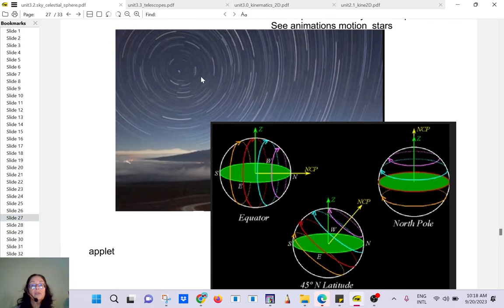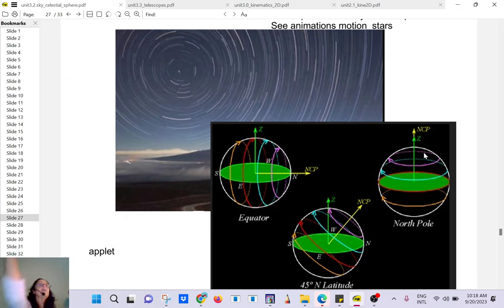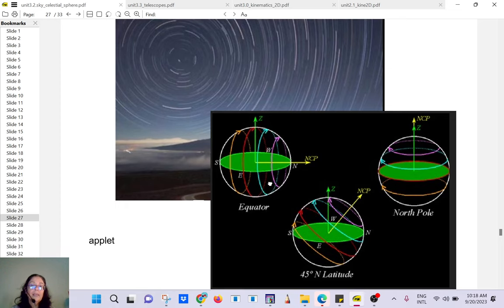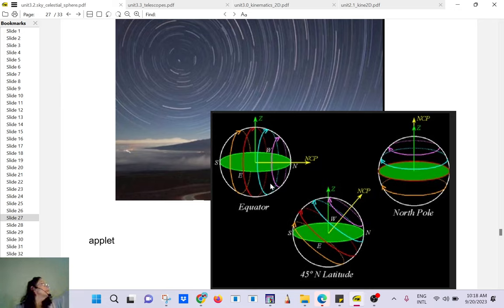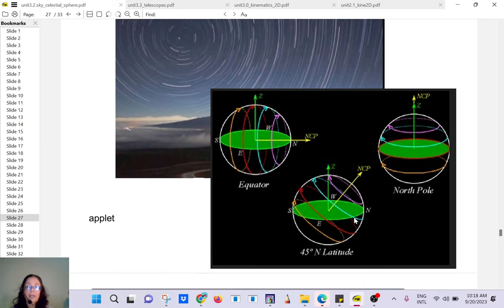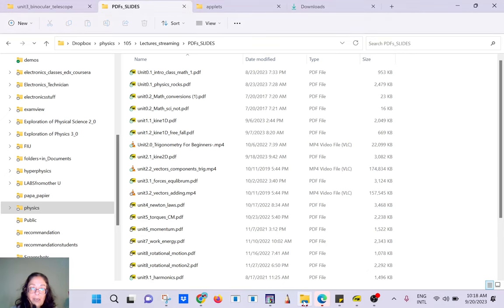The way the stars move depends on where you are on Earth. If you are at the North Pole, the stars seem to go around in circles all around Polaris. If you are at the equator, they rise in the east and set in the west — making about half a circle. If you are somewhere in between like Miami, you see a kind of in-between motion.